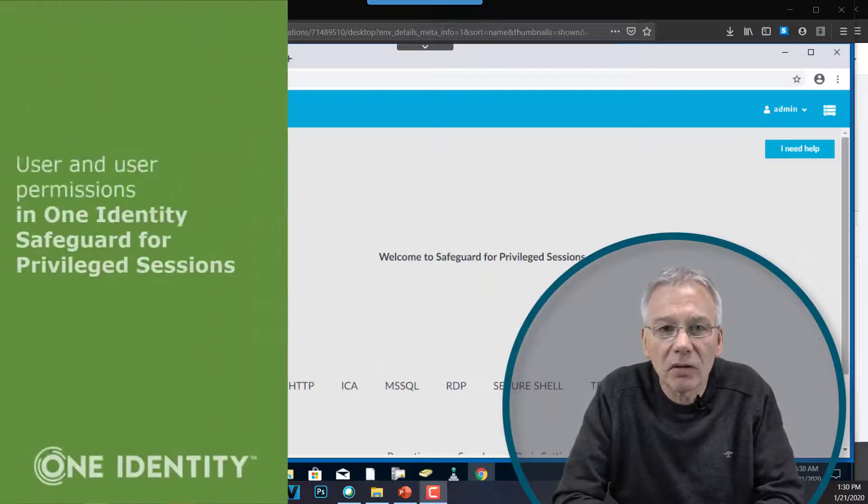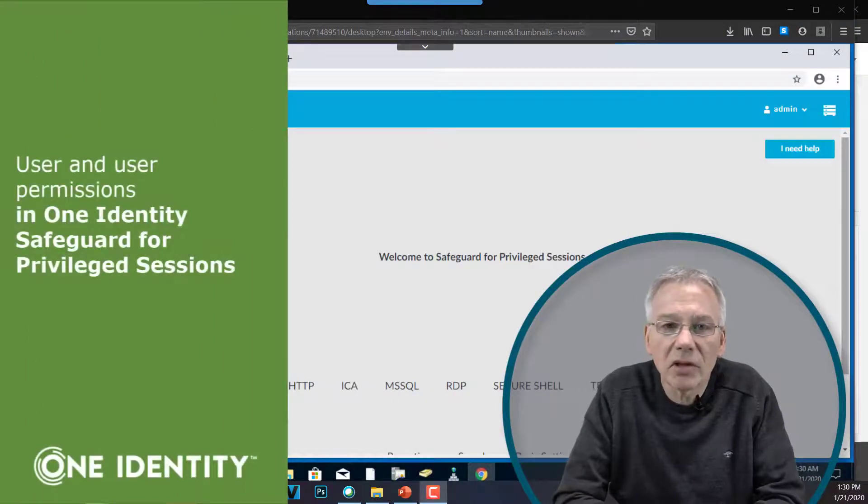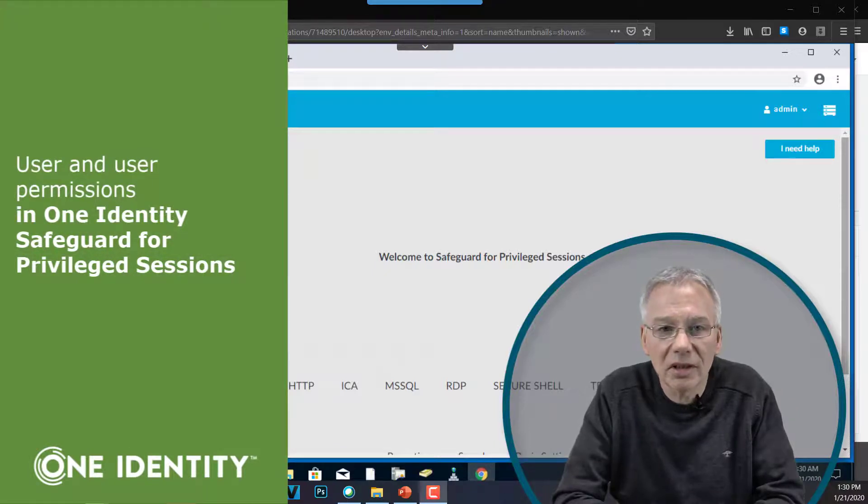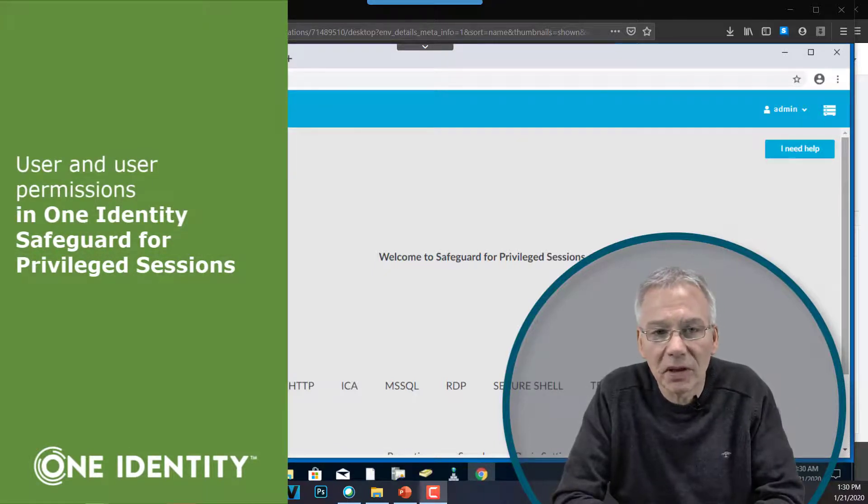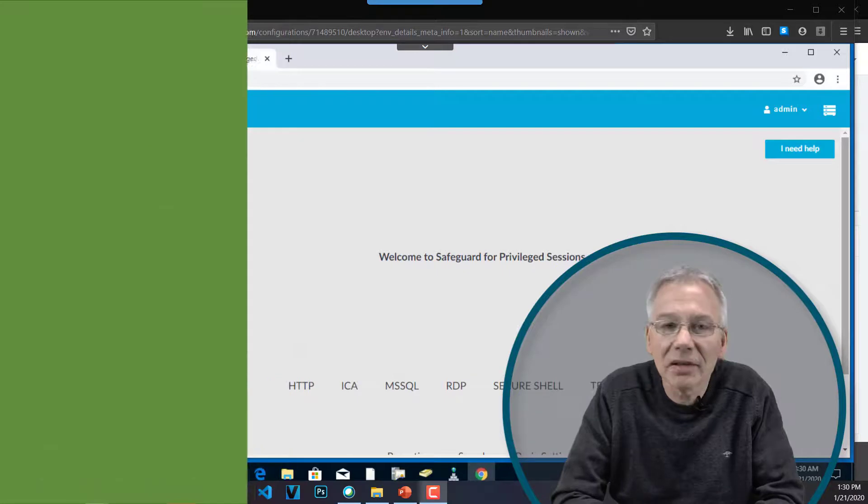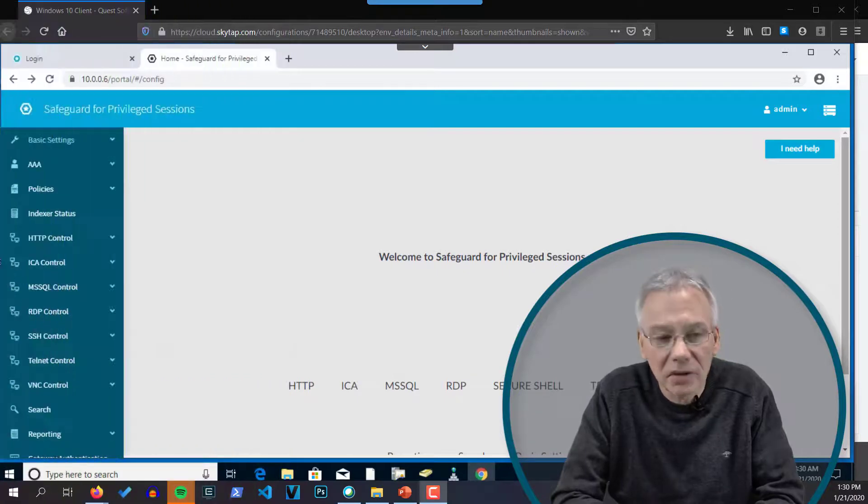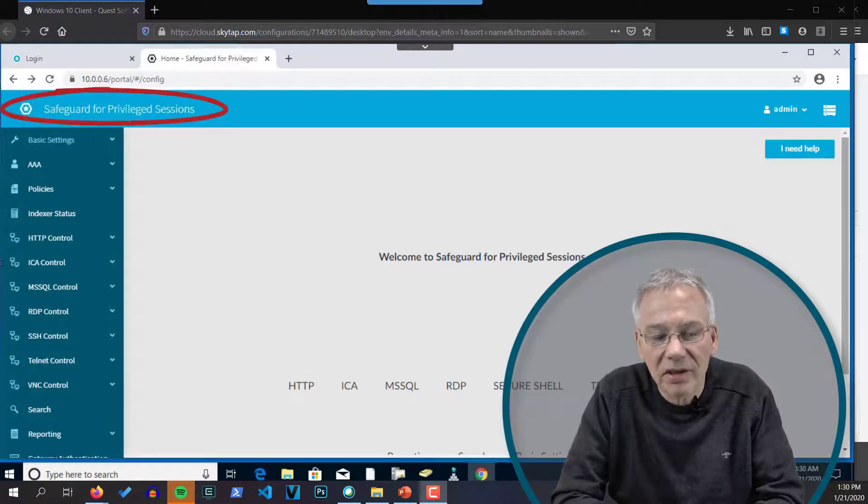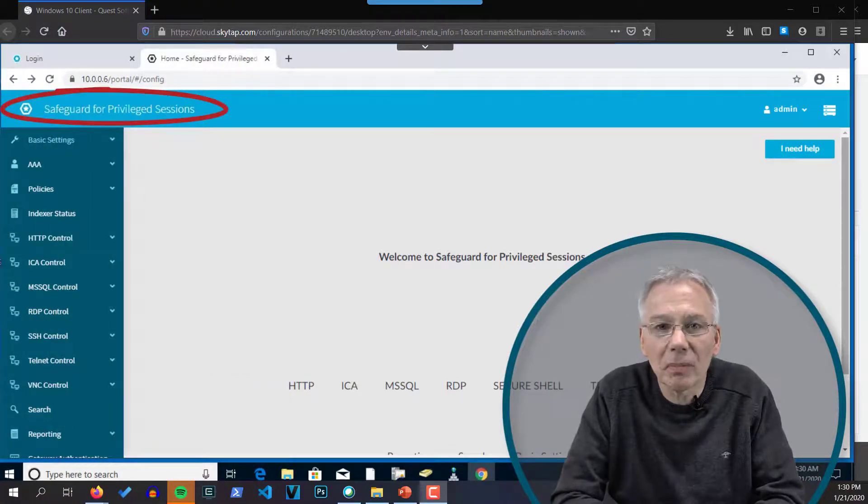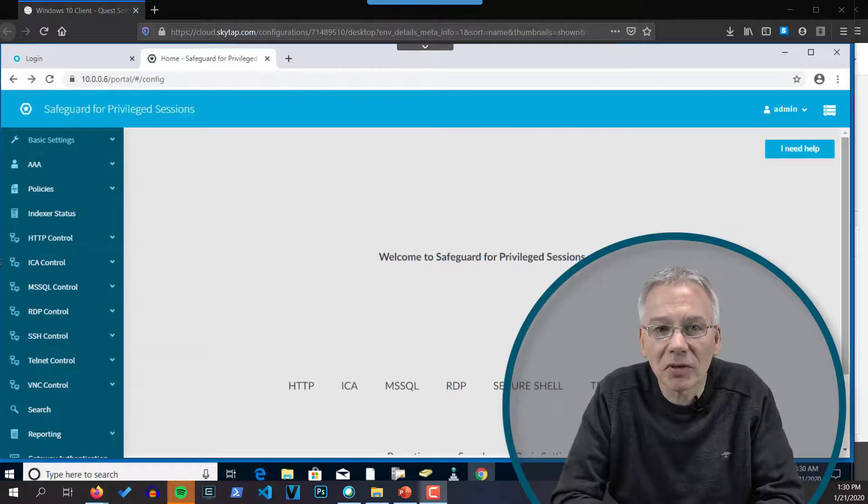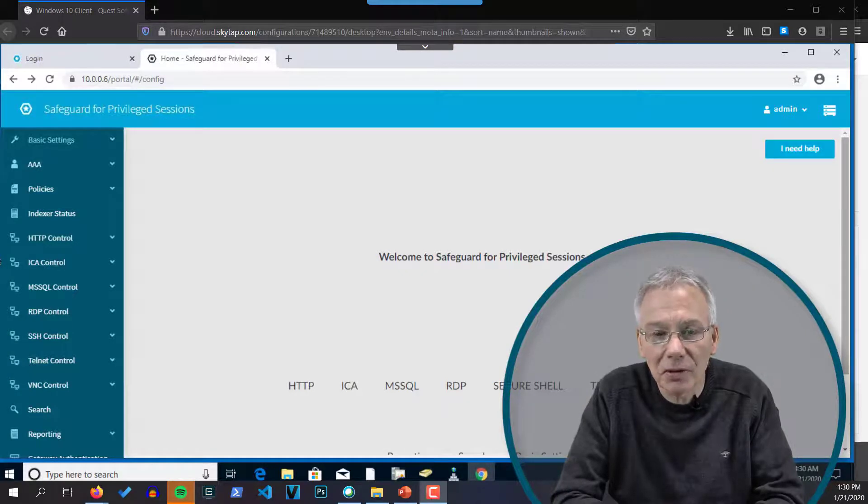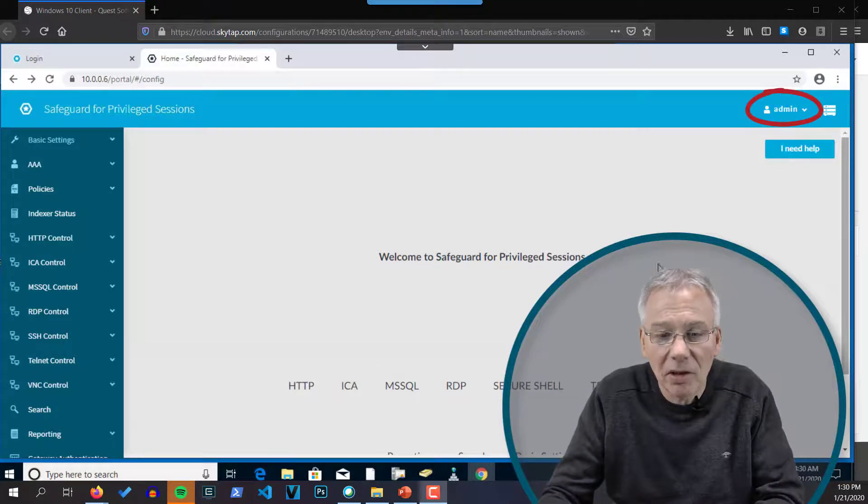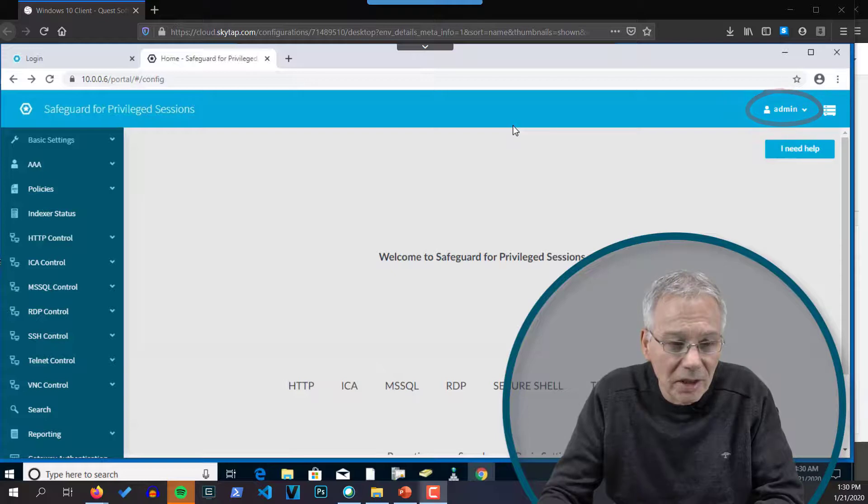So let's have a look on the configuration of permissions inside the Safeguard for Privileged Sessions. To do this, please log into the Safeguard for Privileged Sessions via your web browser using your administrative account. You have specified when you installed the software or the appliance. And in my case, this is admin and now I'm logged in with the admin user.